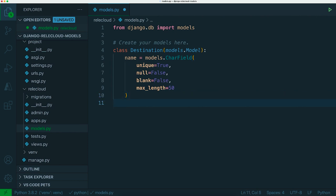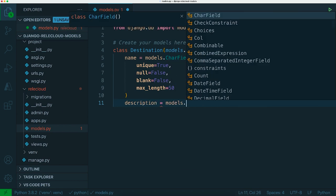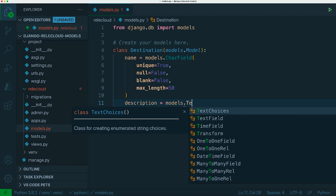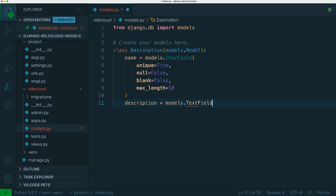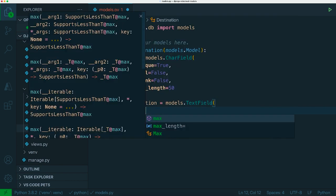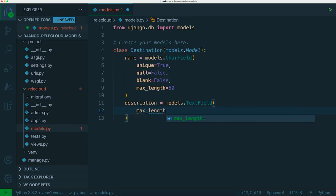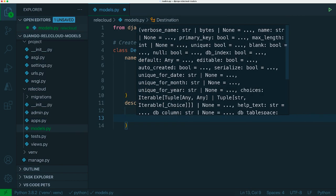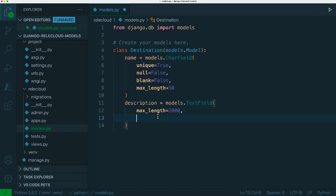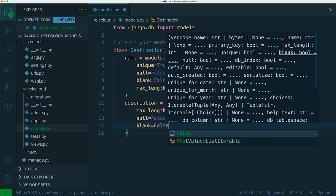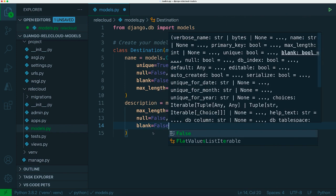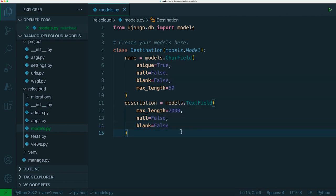If we want to have a description of our destination, we can use models.TextField. We don't want people to go crazy on the description so let's set the max_length to be 2000, so that's 2000 characters. Again let's make sure that's required by setting null to false and blank to false.